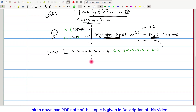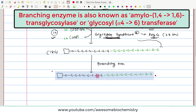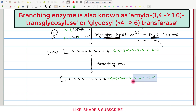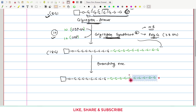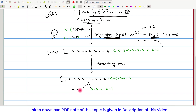Once glycogen synthase stops working, one more enzyme comes into action: the branching enzyme. This branching enzyme removes 5 to 8 glucose molecules from the non-reducing end by breaking the alpha-1,4 glycosidic bond. This chain of 5 to 8 glucose molecules is then transferred to some other glucose molecule, forming a new alpha-1,6 glycosidic bond. So essentially it is transferring a fragment from an alpha-1,4 bond to an alpha-1,6 bond, creating a new branch where the branching point is the alpha-1,6 glycosidic bond.